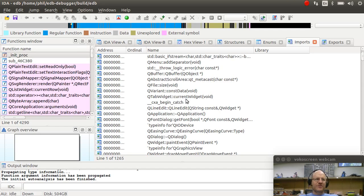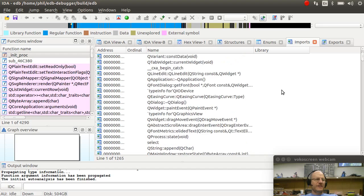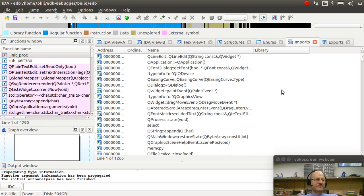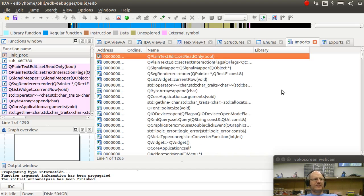So looking at the imports can also help you find those vulnerable apps. If I look at exports, these are things that this program makes available to others.